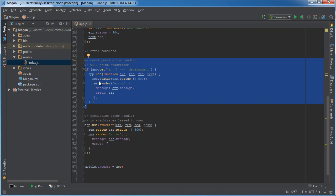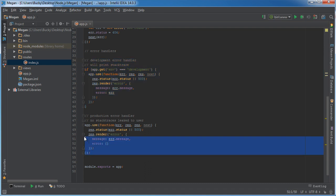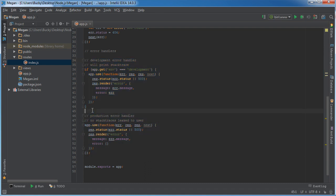The only difference between these two is that you use this one right here during development and you use this one whenever your website's live, and that's called production. Why would you need two different ones? Won't you just handle them the same either way?